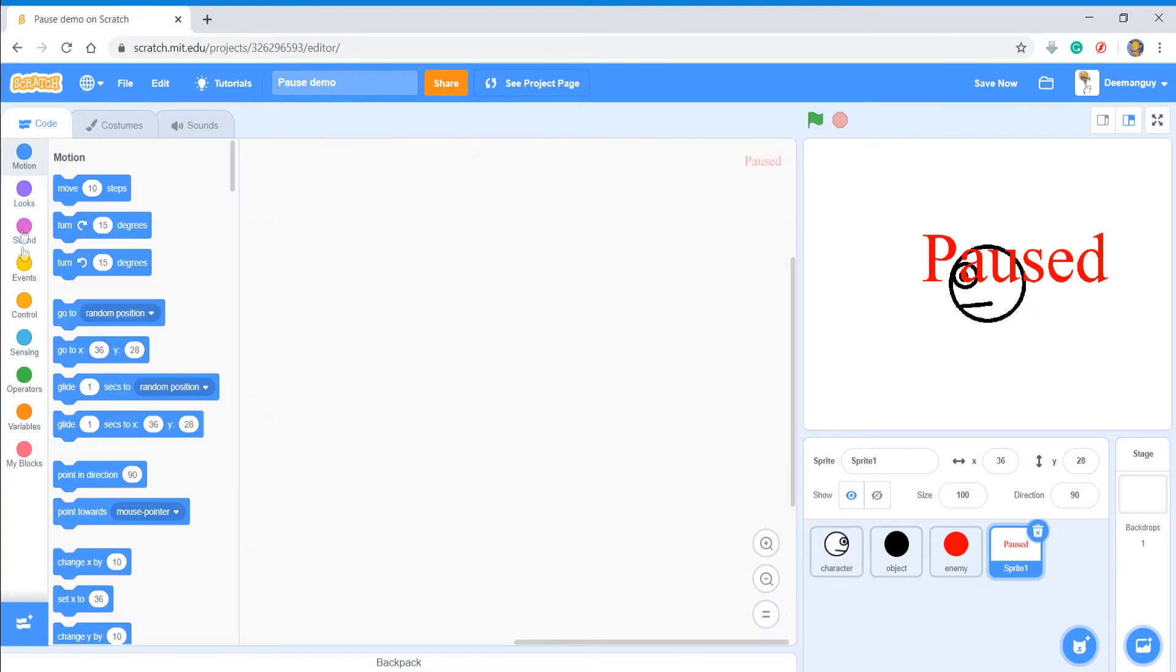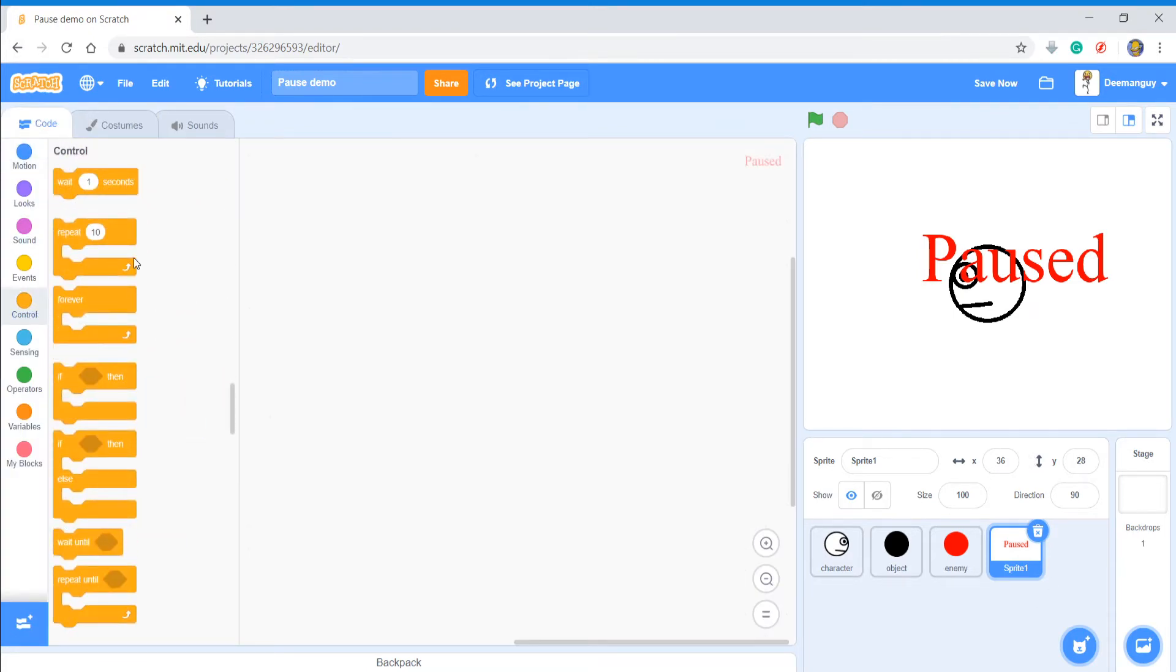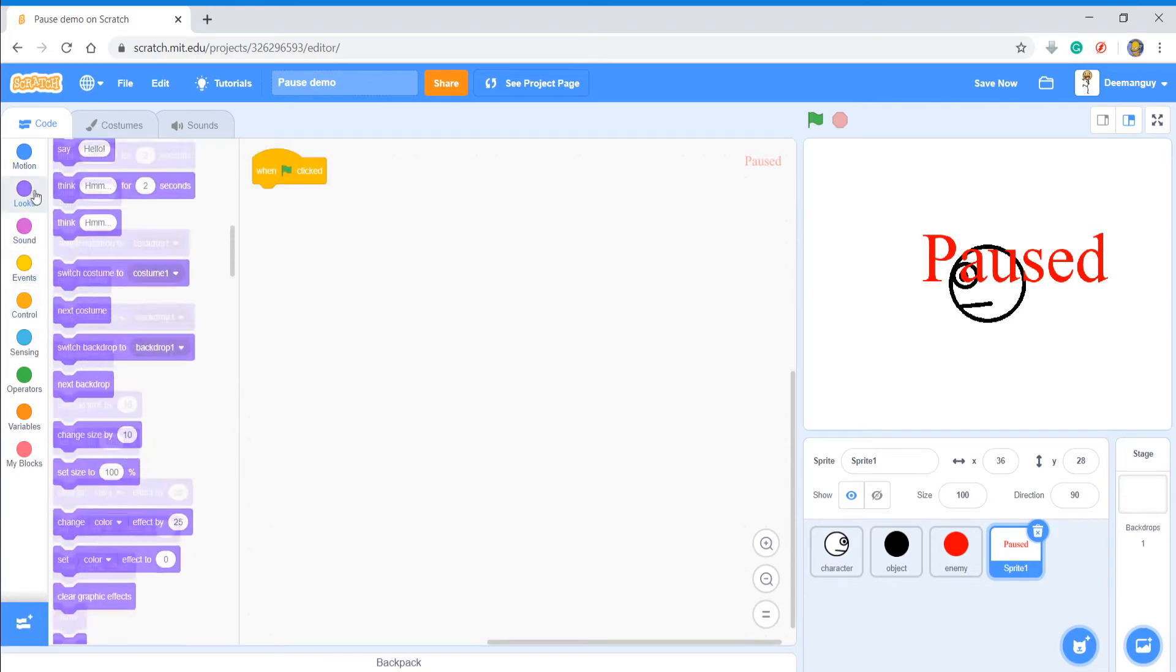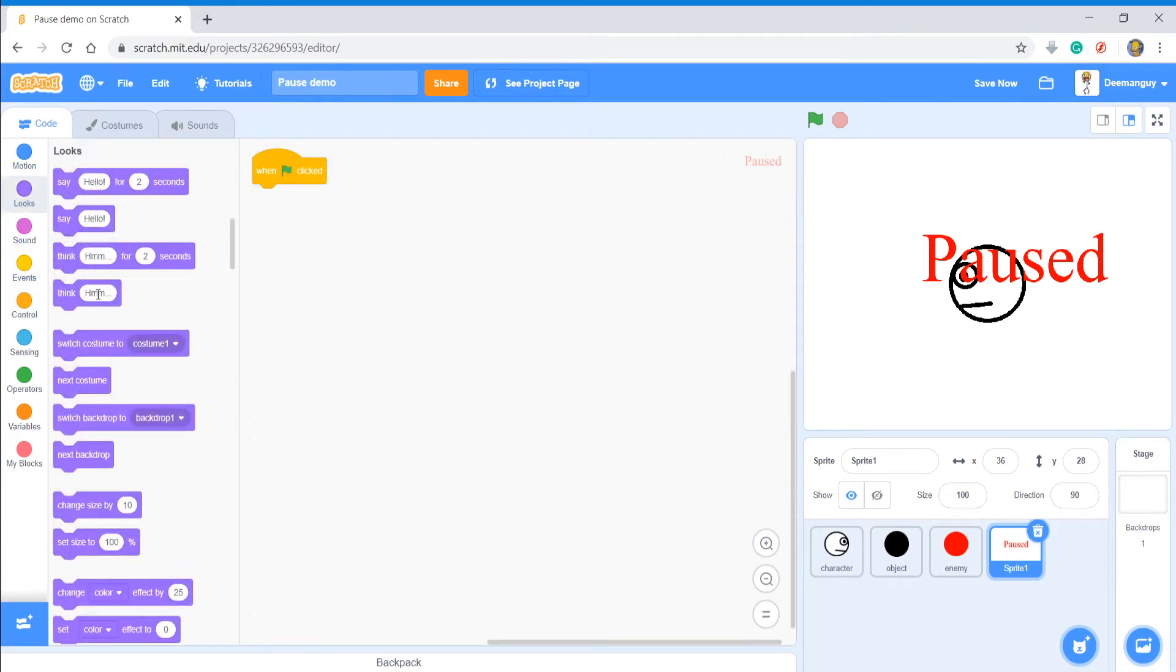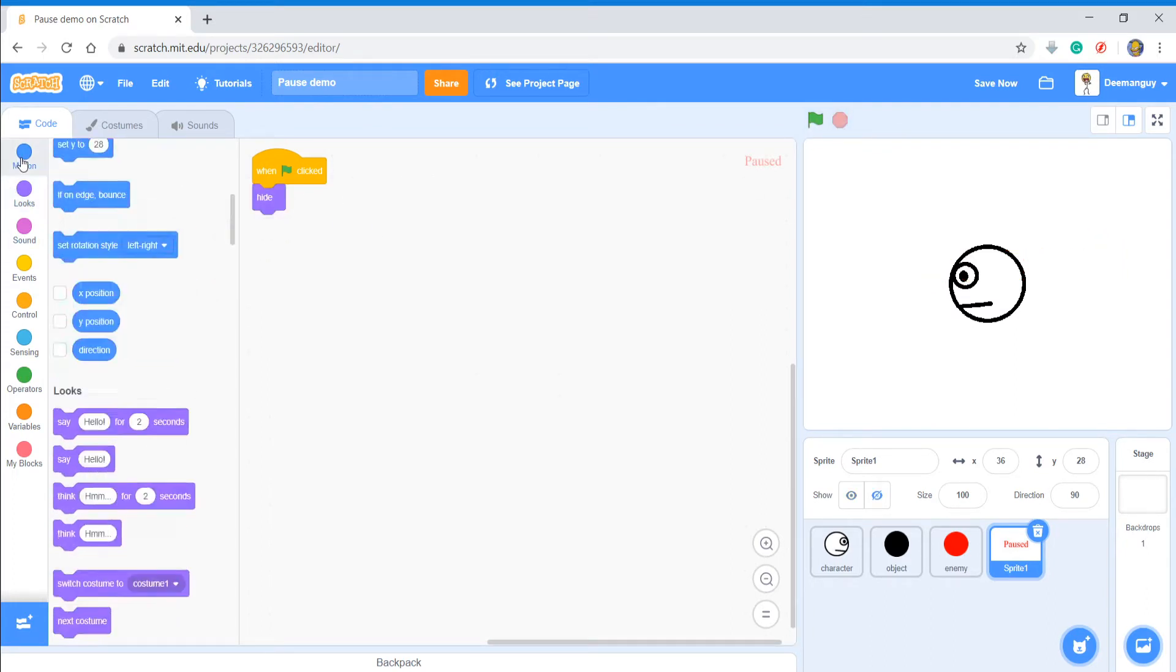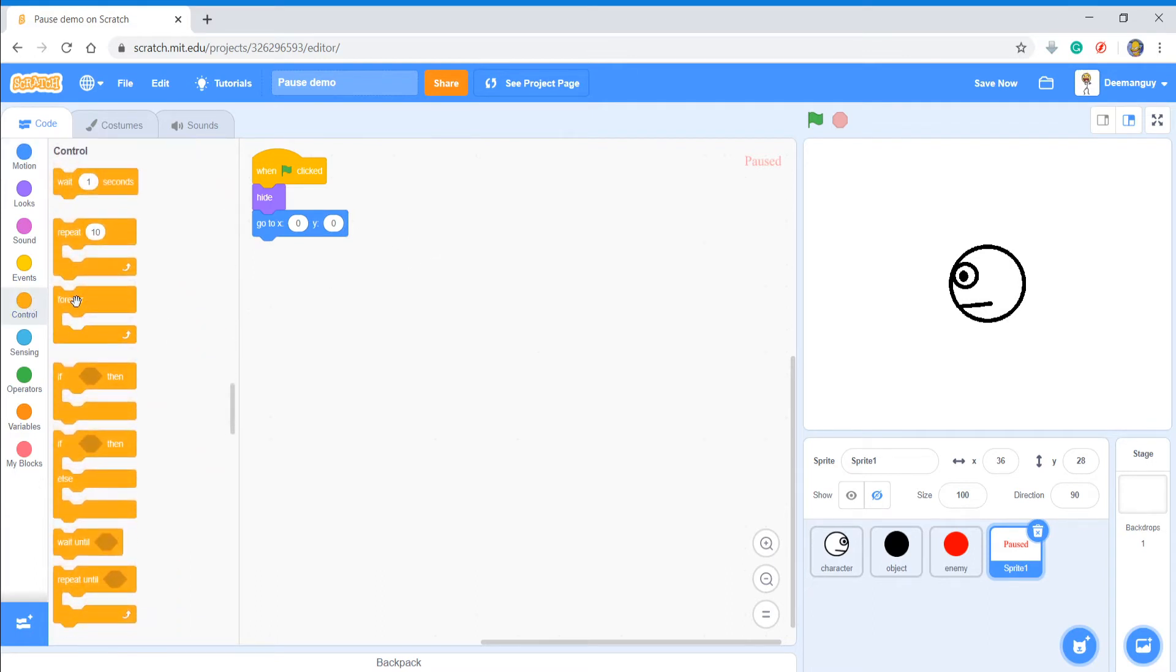Now what you're going to do is you're going to give it code because you have to give a code obviously. So when flag clicked, and immediately what you're going to do is hide. So when you start up the game it hides. And to center it you're going to say go to zero zero, so x zero y zero.